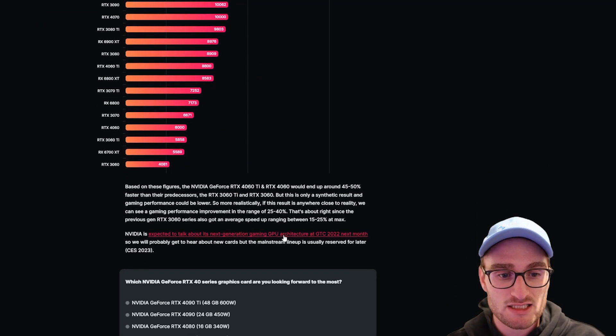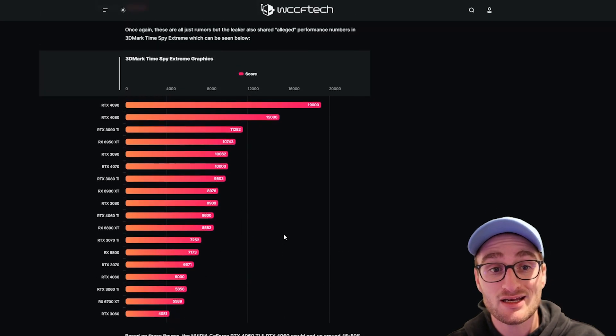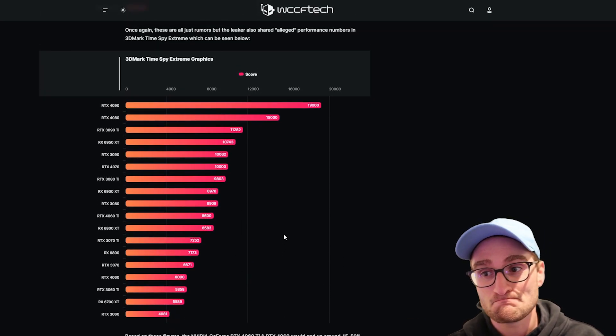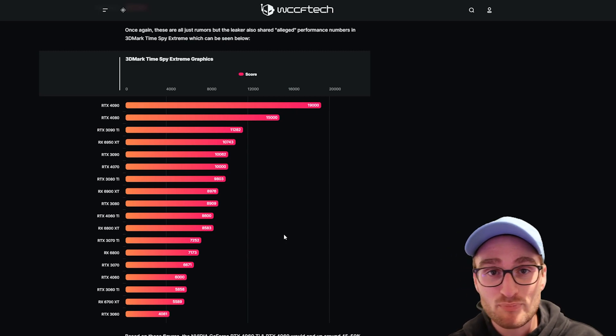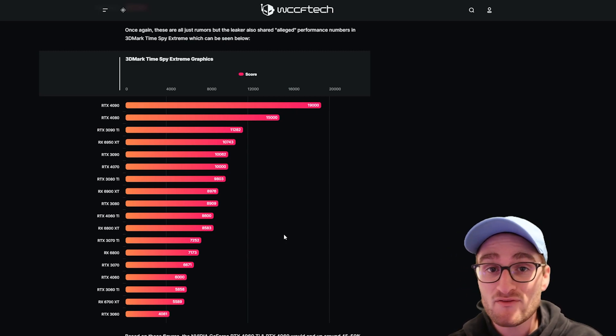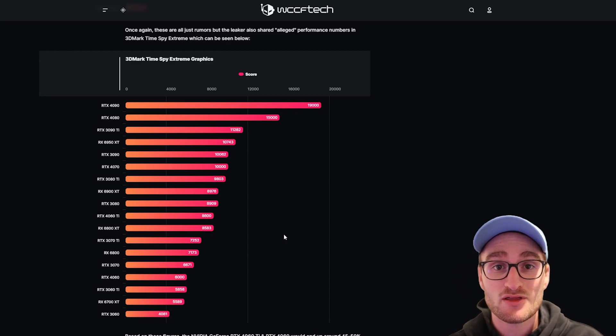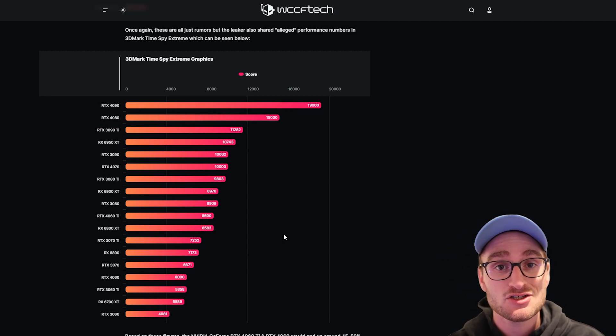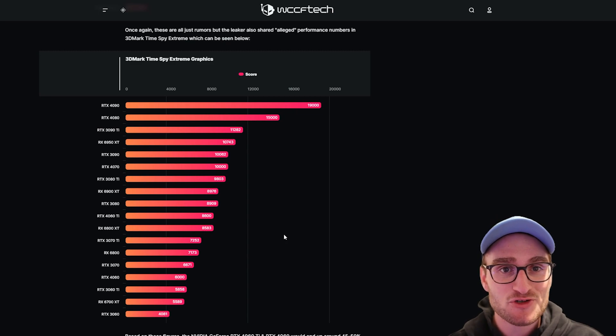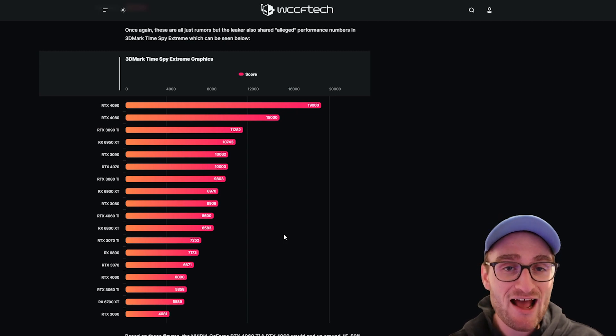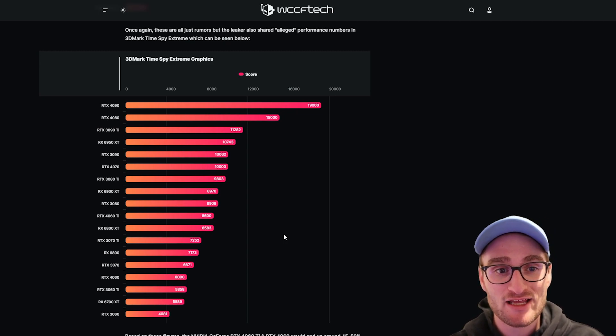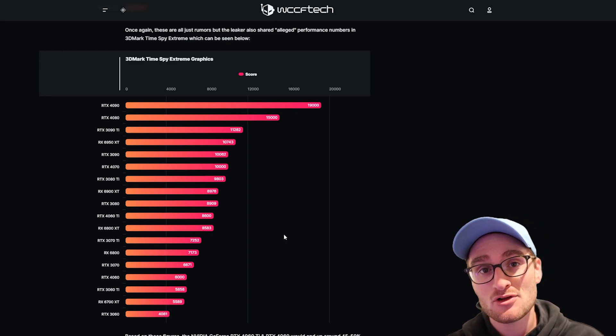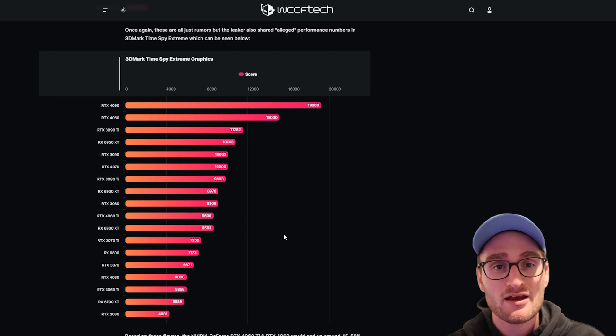It's a little bit of a different story when it comes to 3DMark Time Spy, where the 3080 does regain its crown with a score of 8909 and then 8600 for the 4060 Ti. But either way, a 4060 Ti almost beating or coming very close to a 3080 makes you wonder: should you spend $700 now on an RTX 3080 or kind of gamble a little bit and wait for the 4000 series to come out?